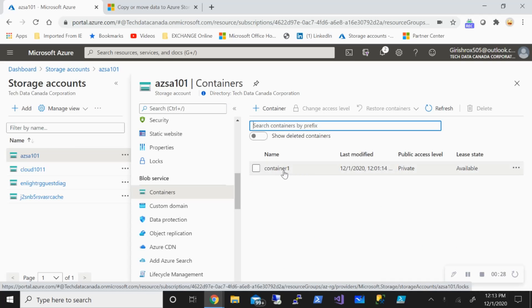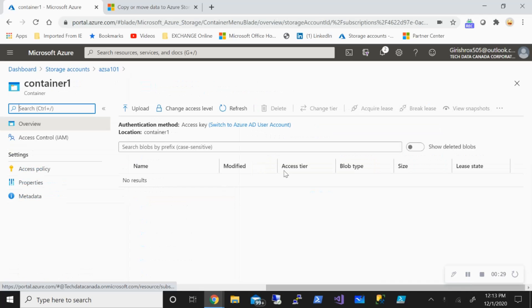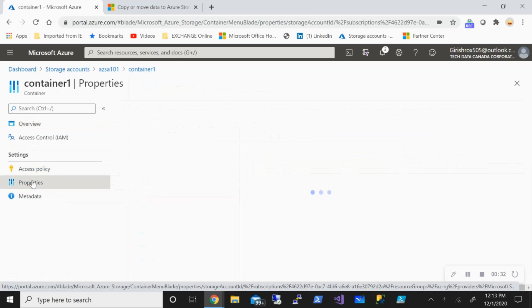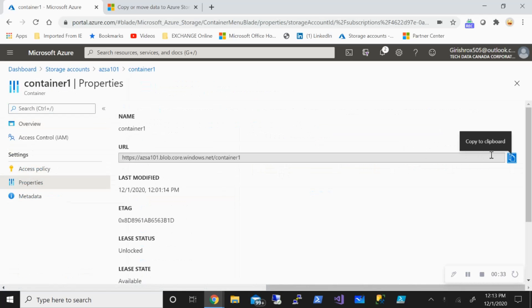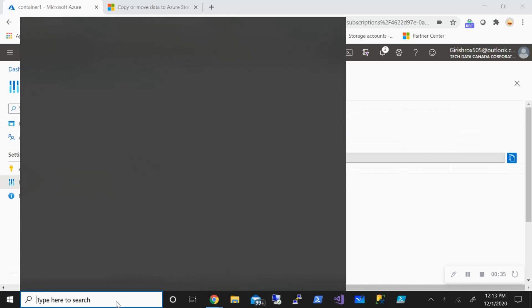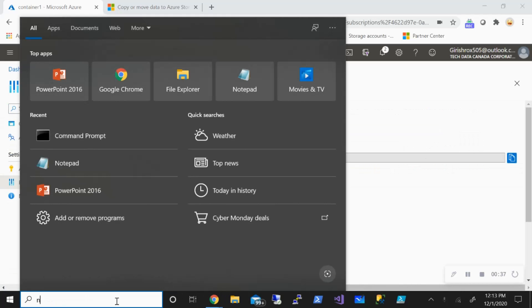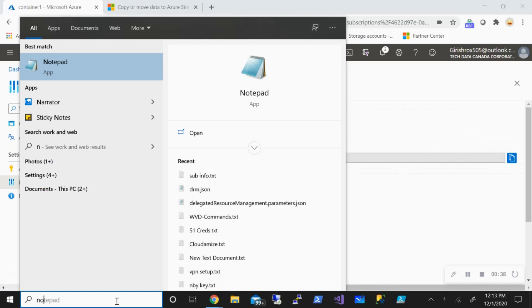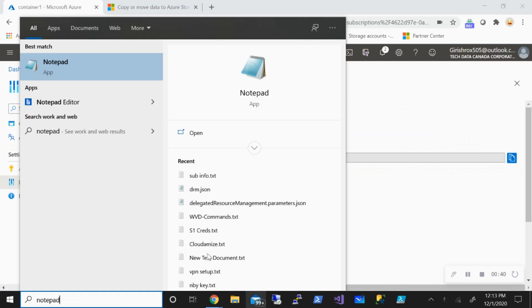I can get it from Properties. I'm just going to copy this and save this in my notepad.